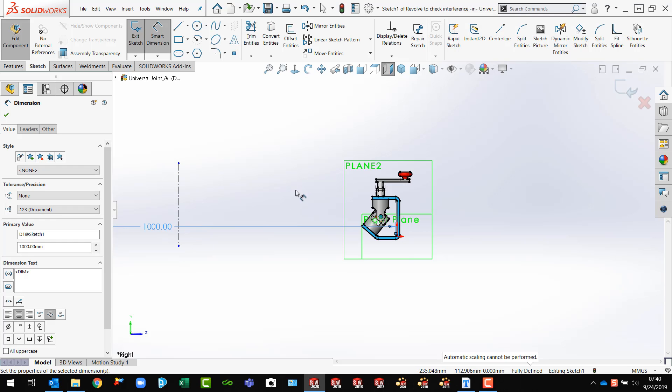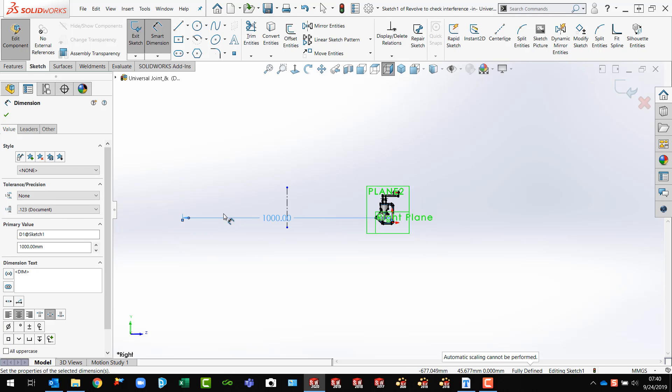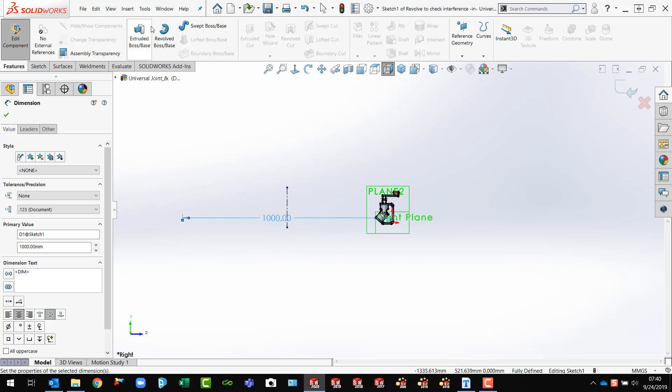Now, I've got my sketch. I've got my center line. I need to revolve this because I'm editing this. I have features now. And I can do revolve.